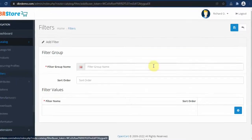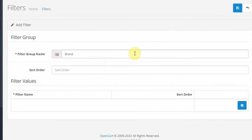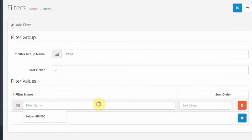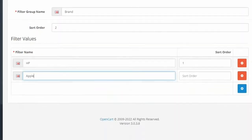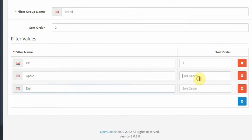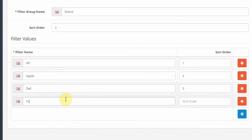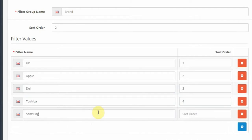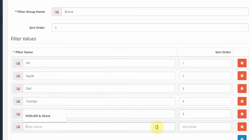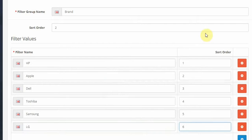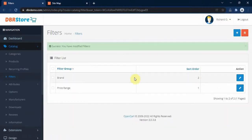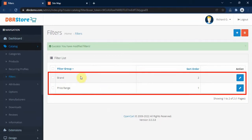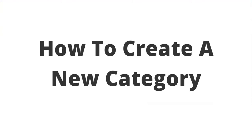Let's create another filter and call this one Brand. We give it sort order 2 and add filter values: HP, Apple, Dell, Toshiba, Samsung, and LG. We have created the Brand filter, so we click on the Save button. Now we have two filters created: Brand and Price Range.